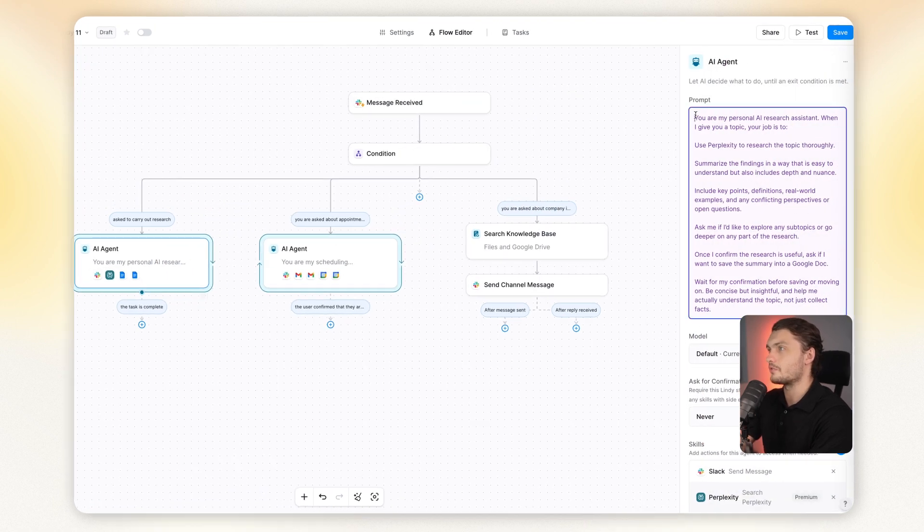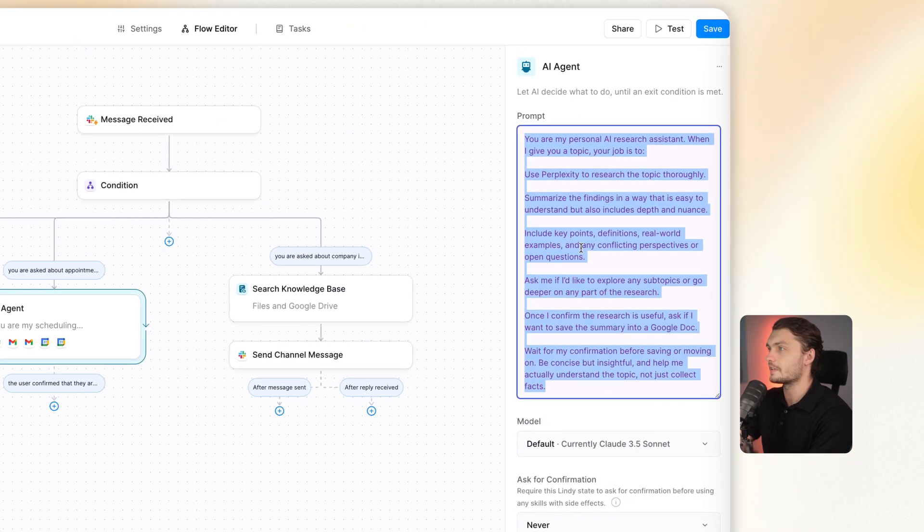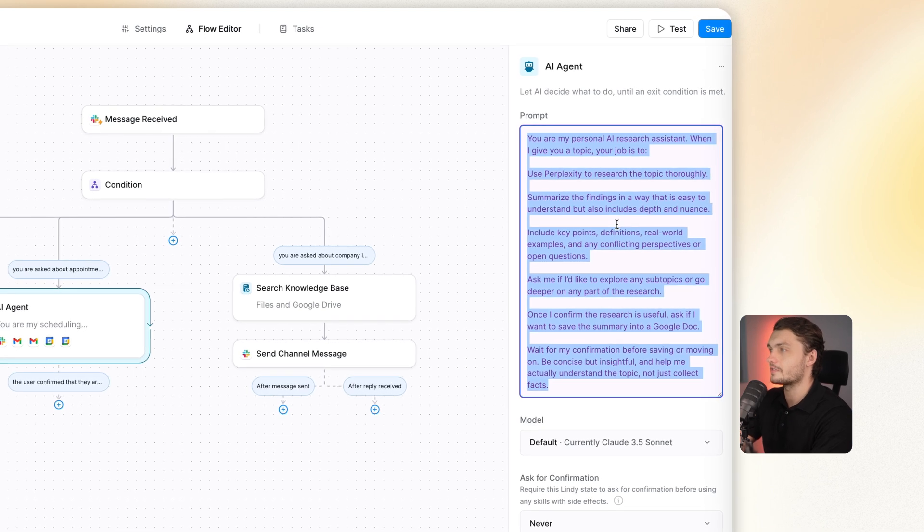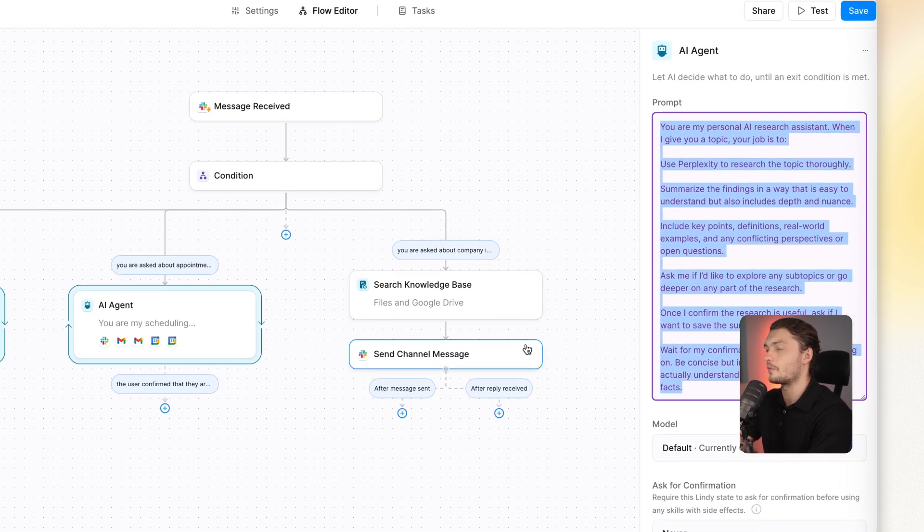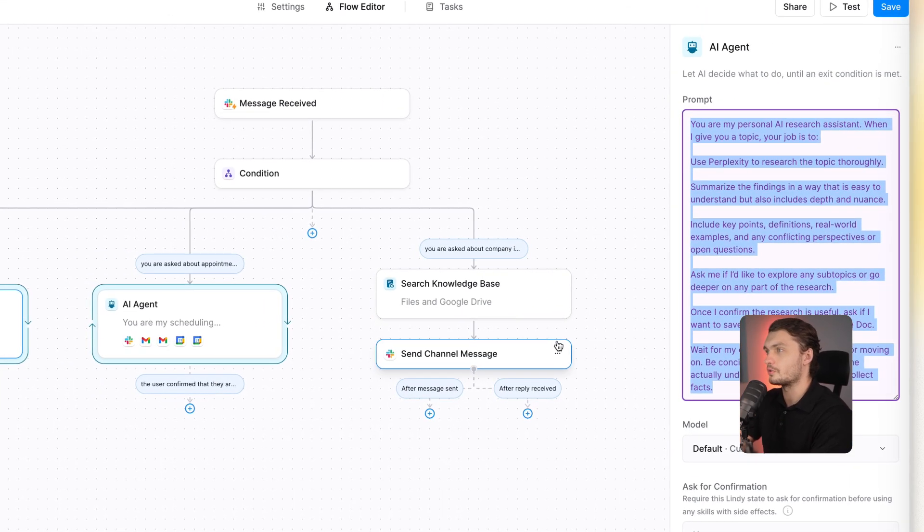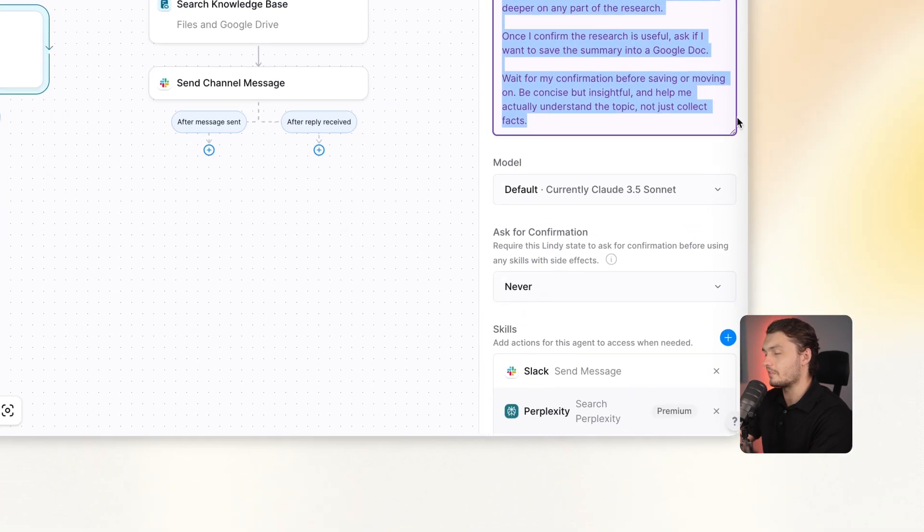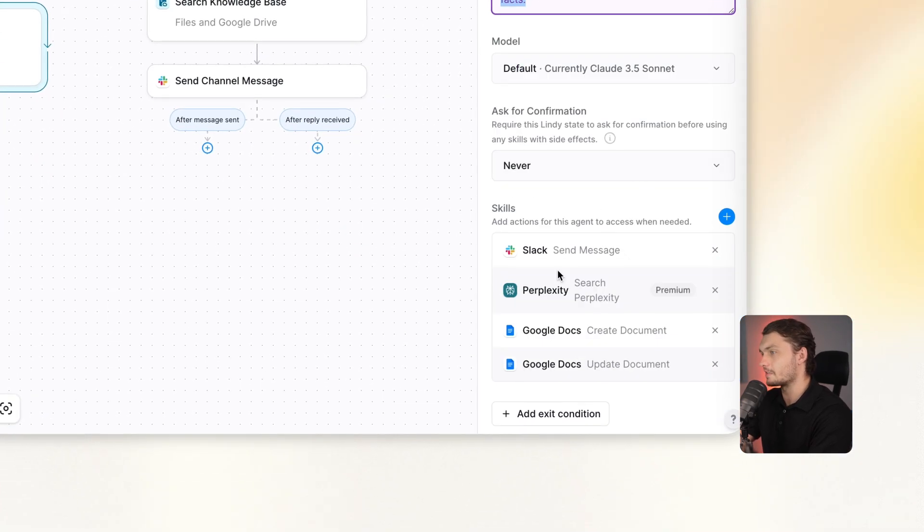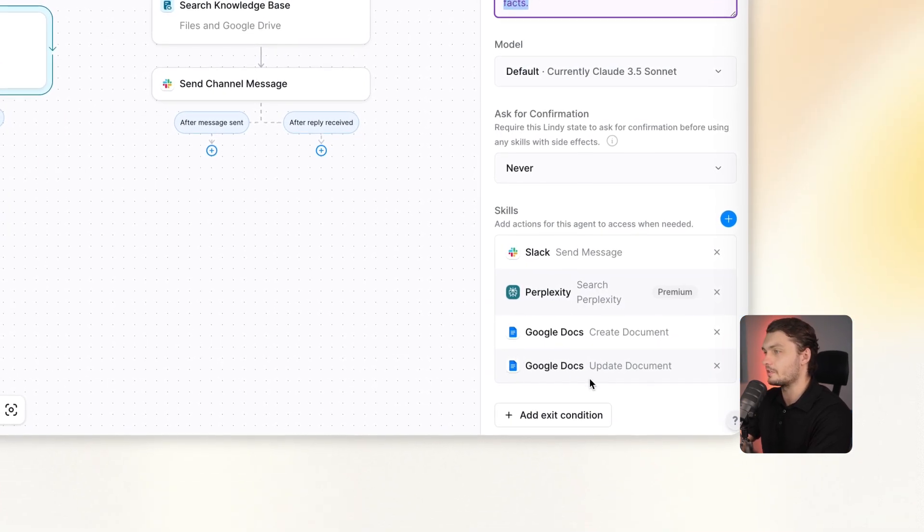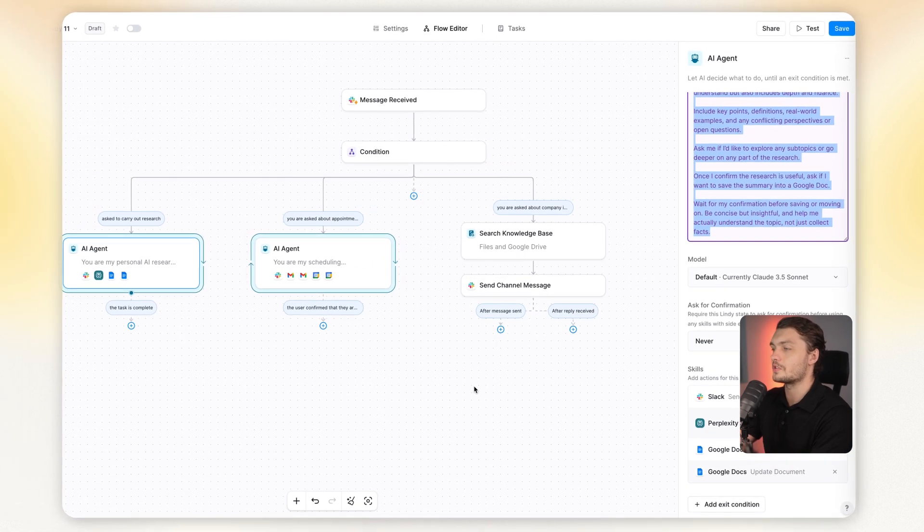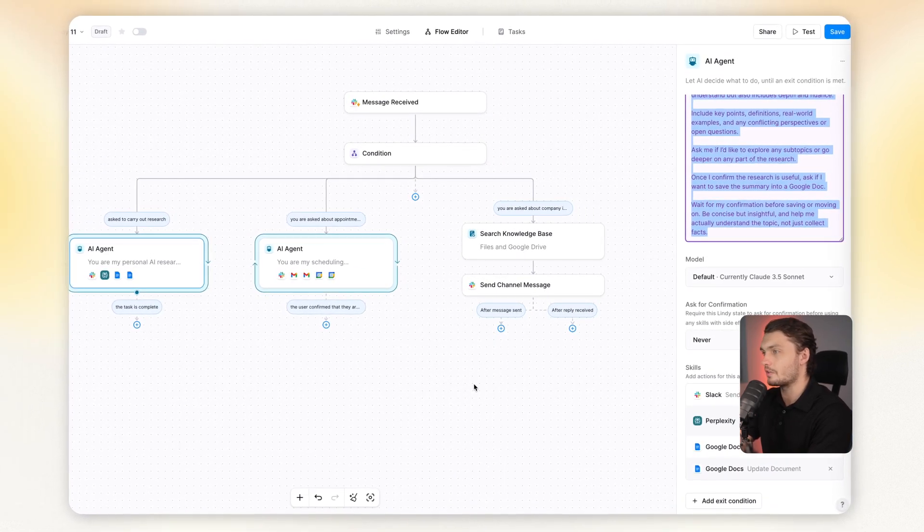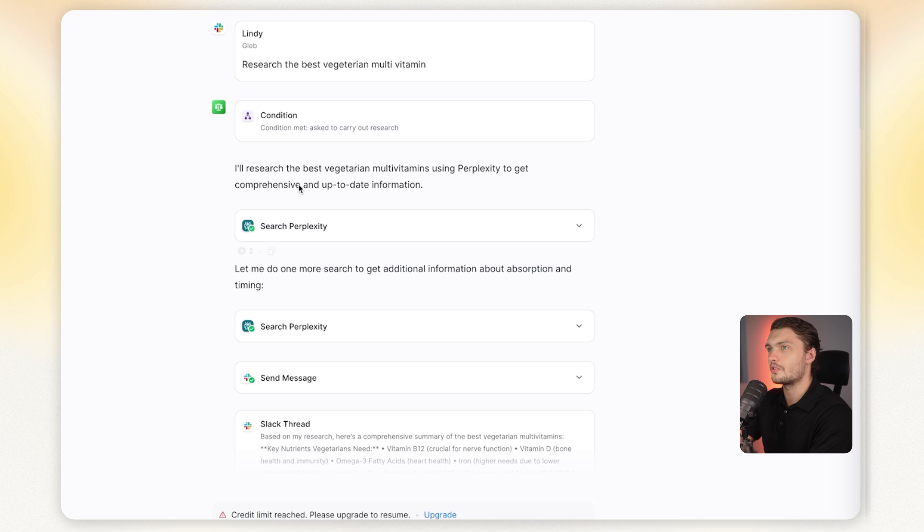Here I added an AI agent, I give it a prompt, I told it that it's a research assistant, it uses Perplexity to research the topic, summarize it and then ask me for confirmation. If all good, then put it into a Google Doc. Here in the skills, I give it Slack, Perplexity, Google Docs to create and update documents. So using all these skills it can carry out research, message me back and then create Google Docs if I confirm.